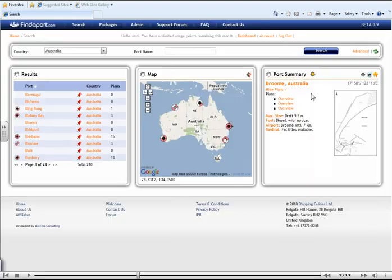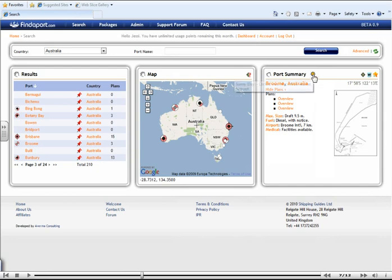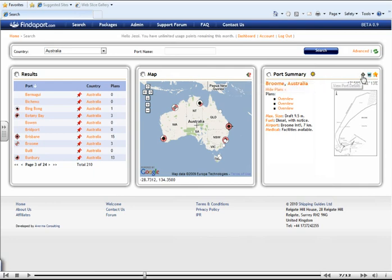You have further options available to you within this port summary box. Firstly, you can see precisely what the weather is like in Broome Australia. You can see our port information by selecting this green icon here.